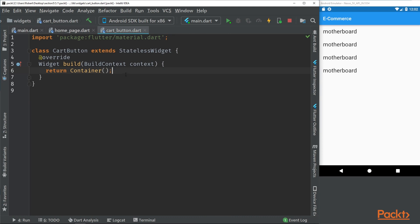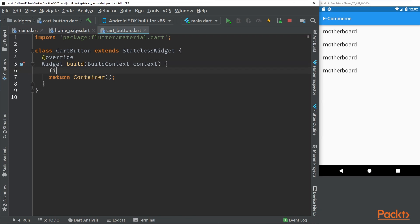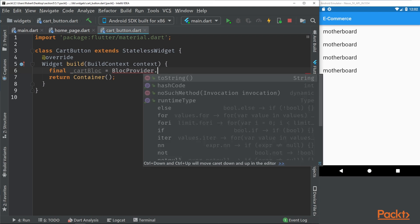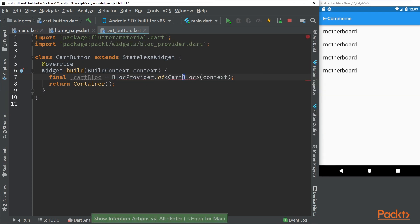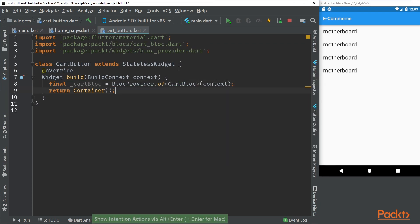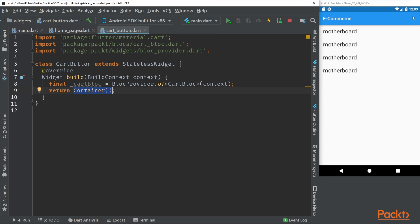We will start by getting the block from the last section and we can start designing our button. What this is going to look like is just a simple cart, and on top of that cart we're going to have a circle with a number which is the amount of items we have in the cart.